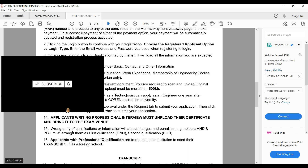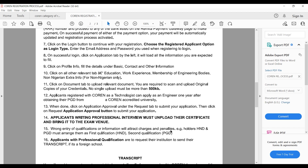Wrong entry of qualification information will attract charges and penalties. Specifically, HND holders with a PGD must list HND as their first qualification and PGD as their second qualification. The ordering is important.